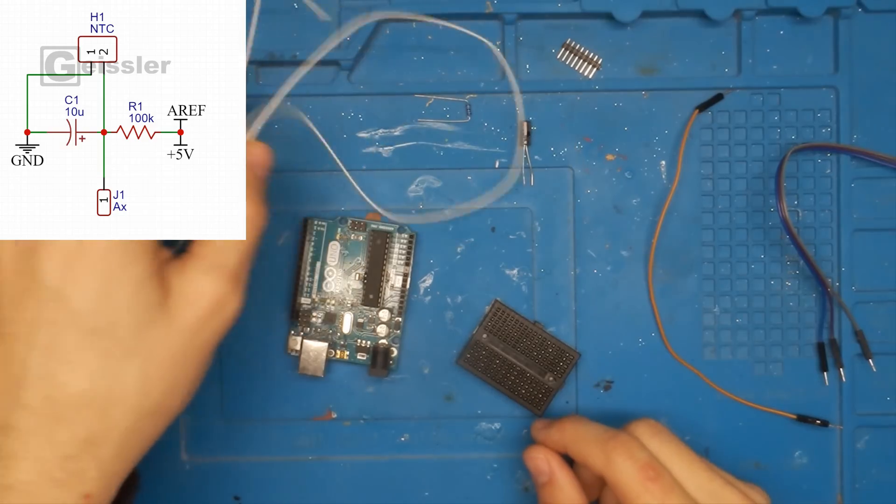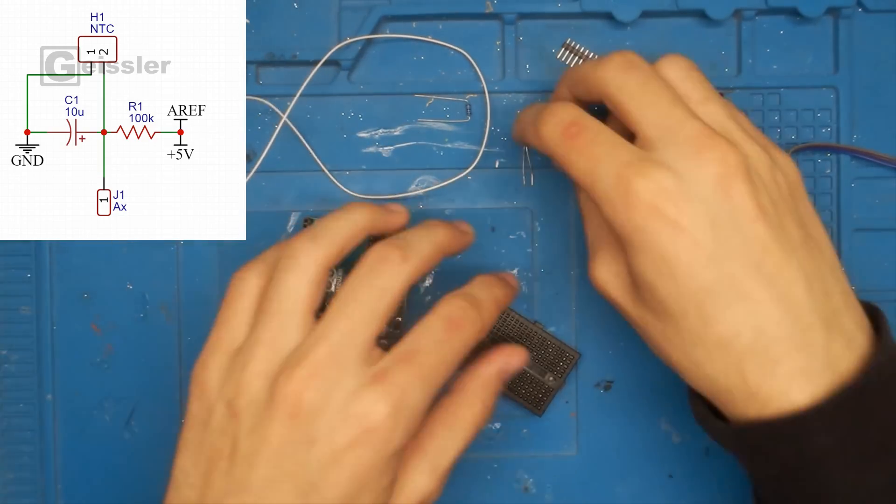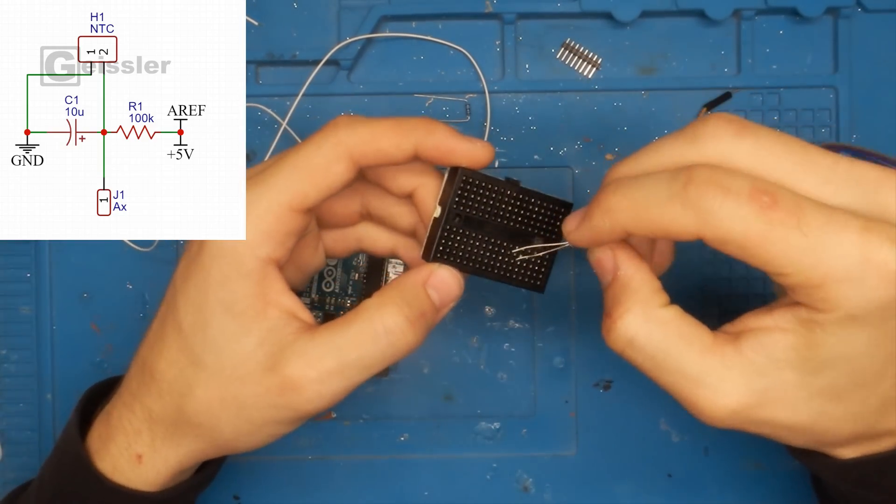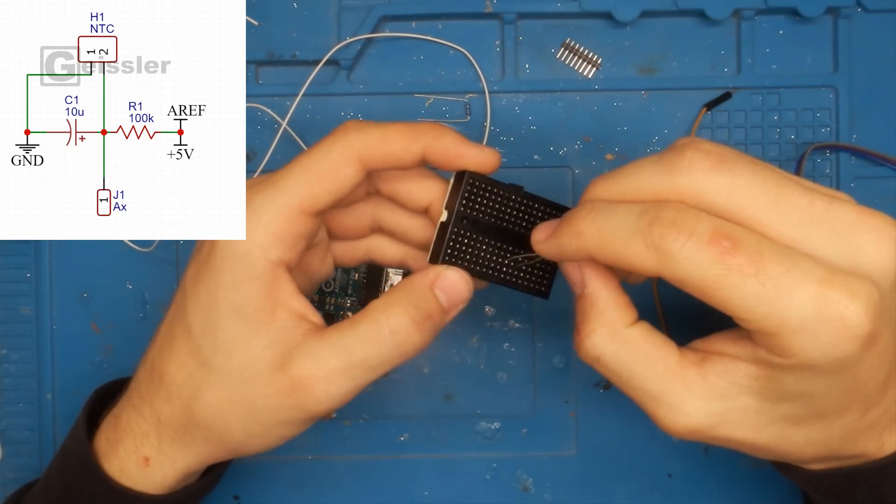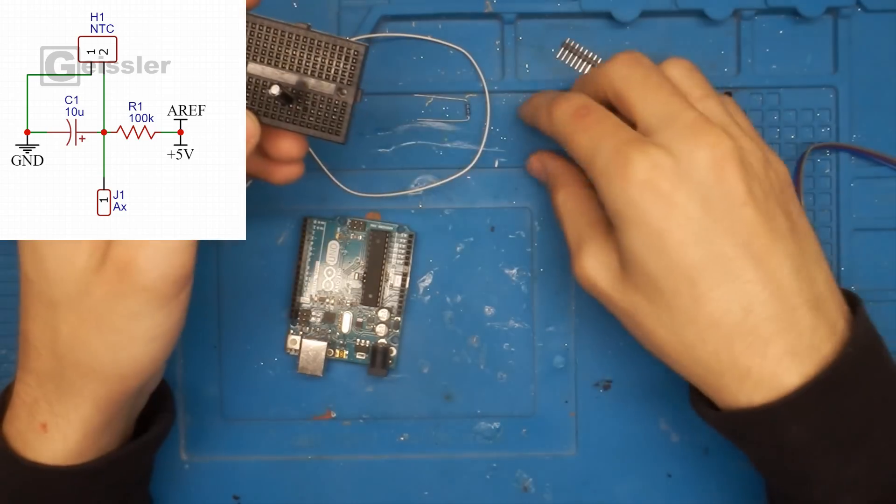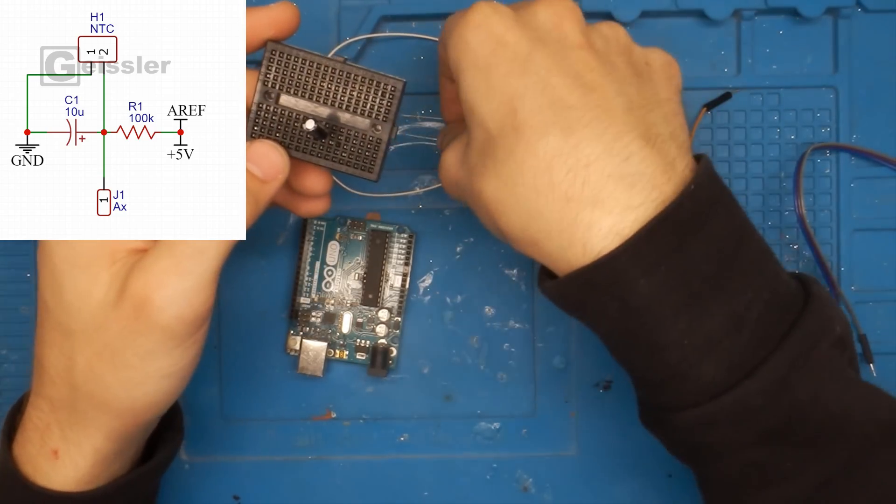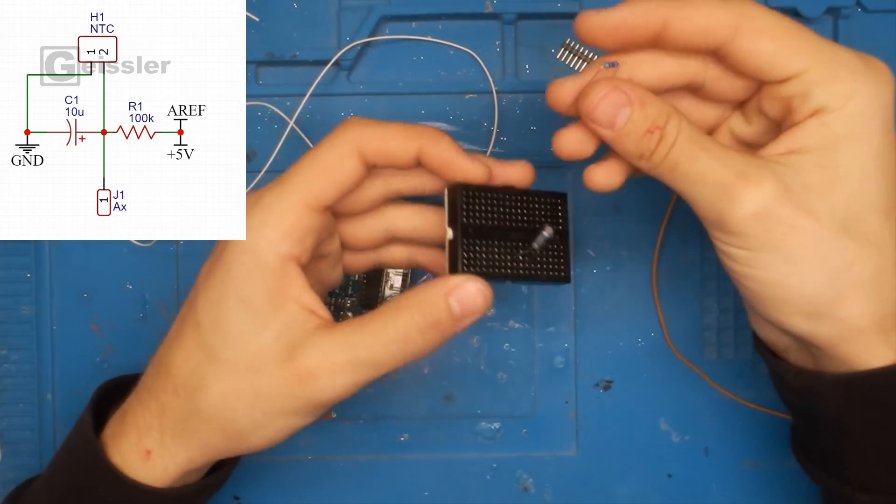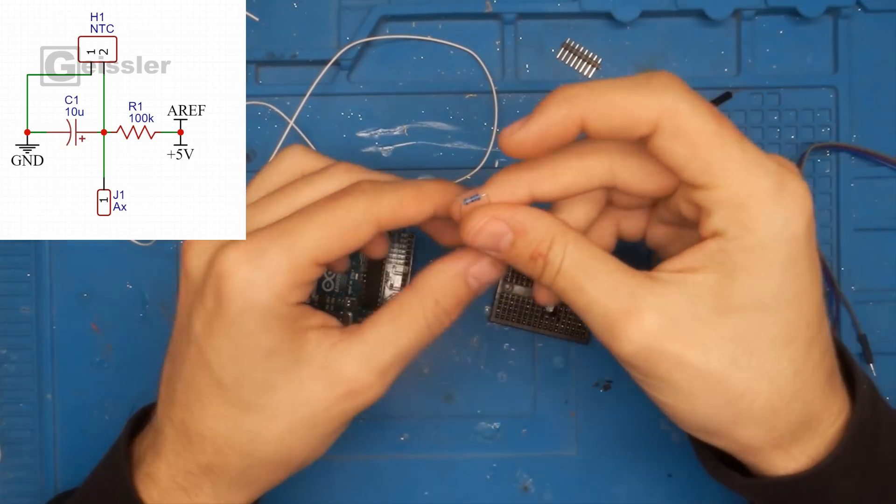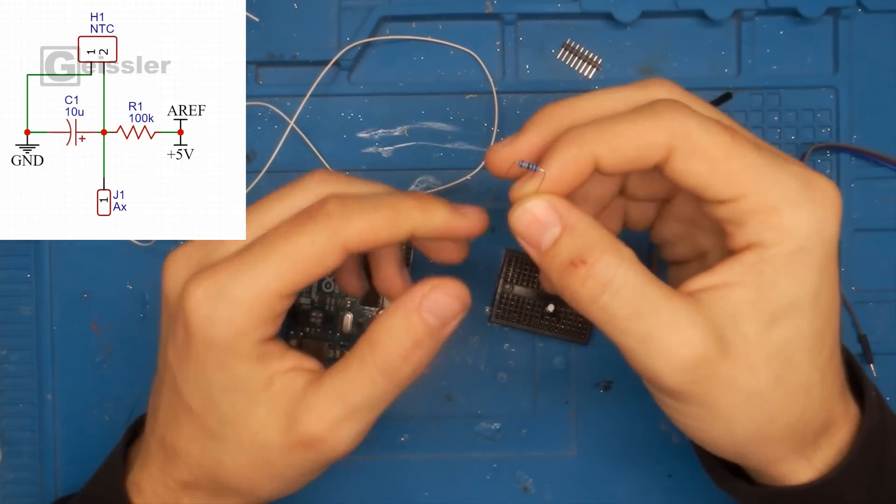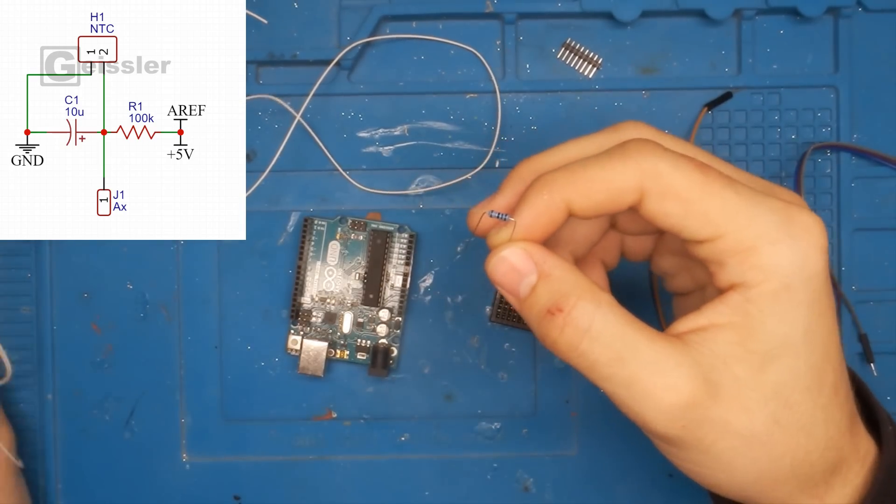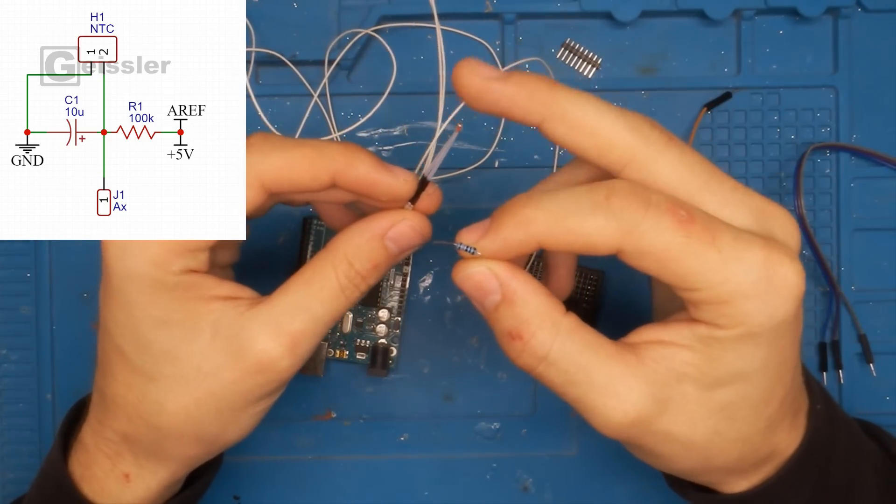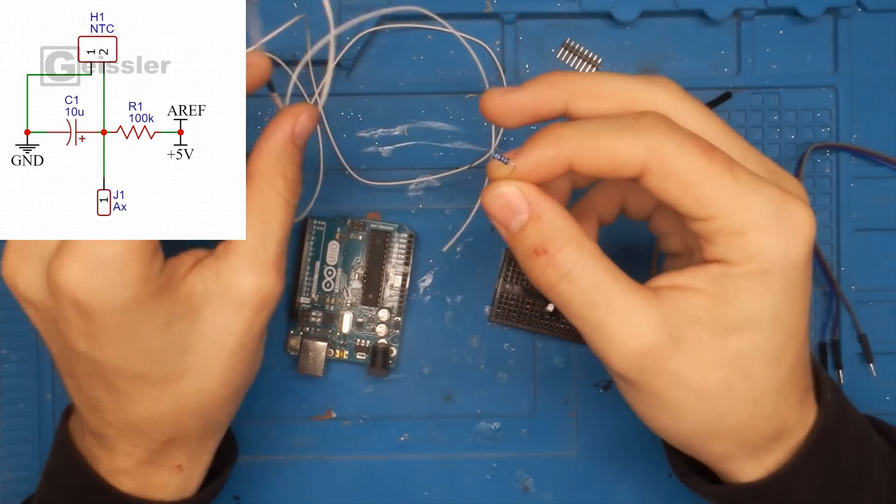So I got a schematic and now I have to put together the circuit. I use a 100 kilo ohm resistor because I have a 100 kilo ohm NTC.